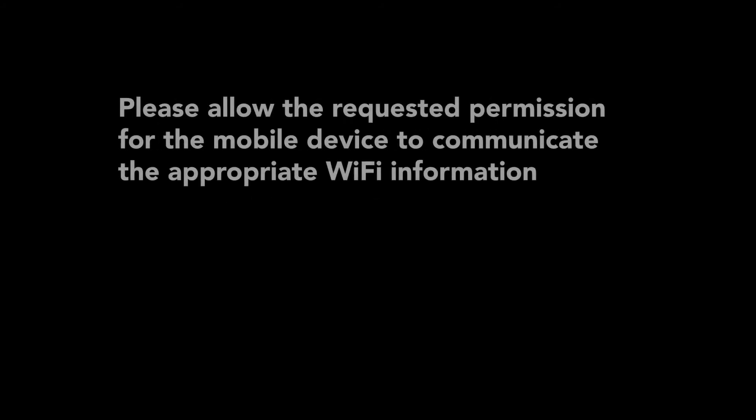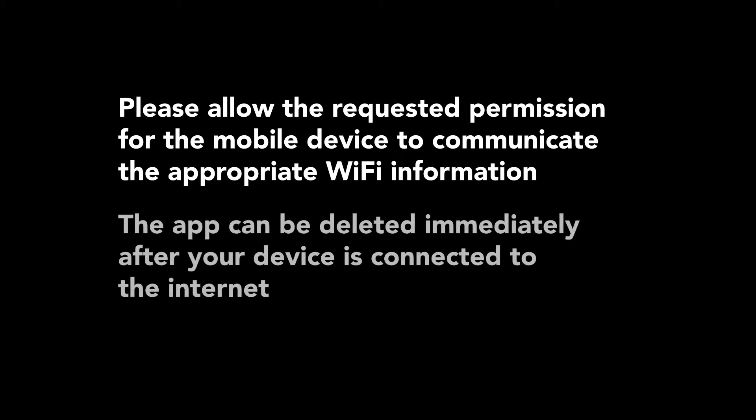Please allow the requested permissions for the mobile device to communicate the appropriate WiFi information. The app can be deleted immediately after your Thelis One is connected to the internet.